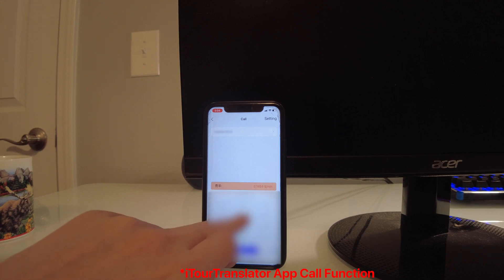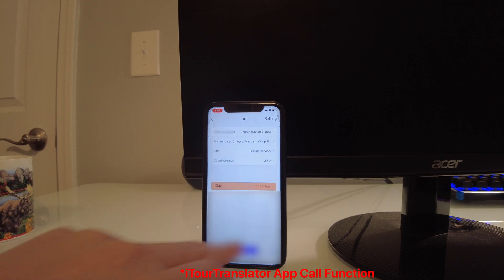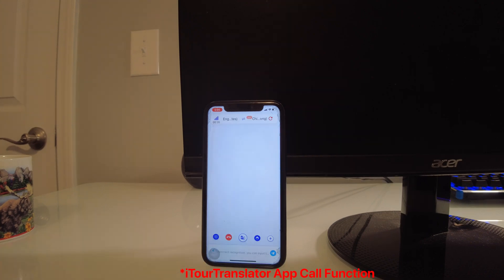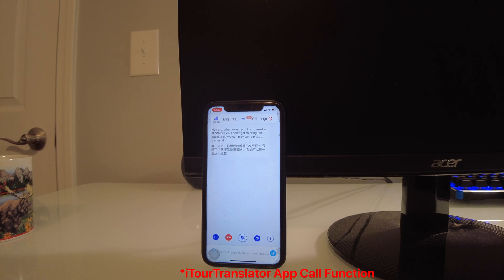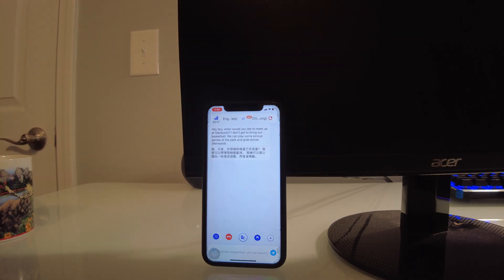I'm going to call my friend and watch it translate what he says on the spot. Hey bro, when would you like to meet up at Starbucks? We'll get to bring our basketball. We can play some pickup games at the park and grab dinner afterwards. Sounds like a plan. I'm free around four this afternoon, so let's plan to meet then.